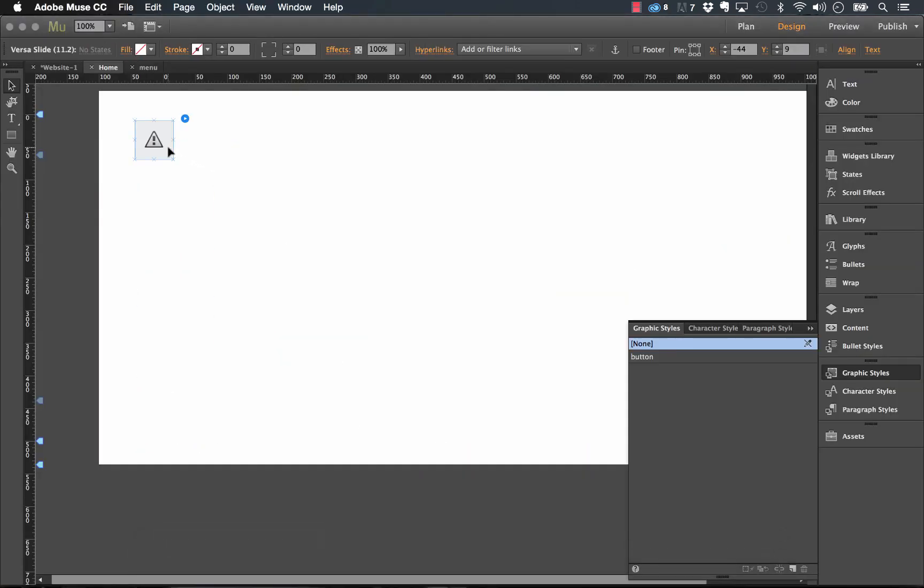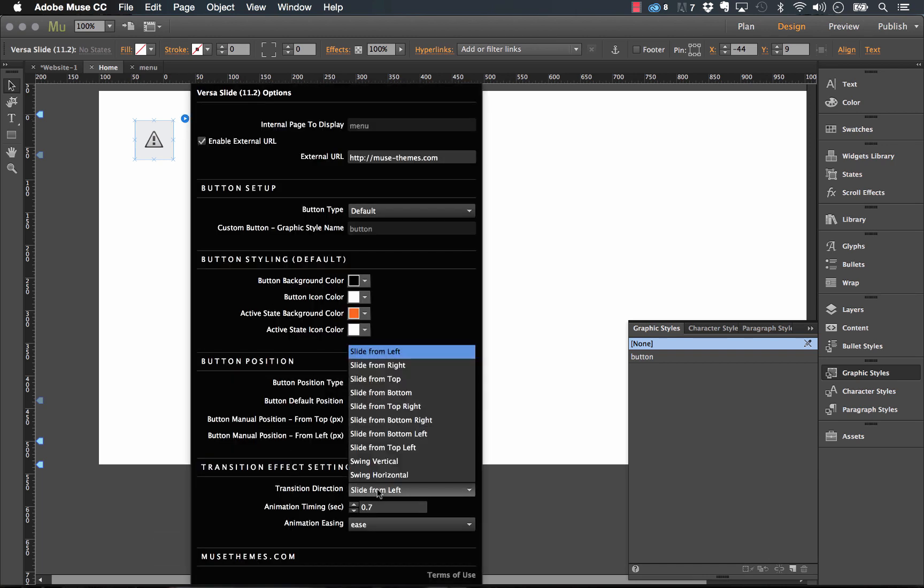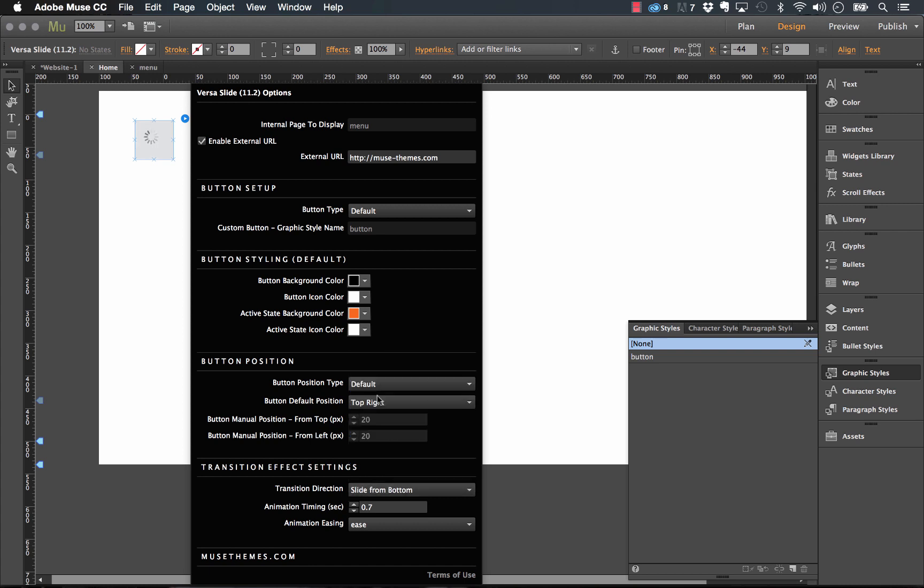So then we have a few options for actually controlling that animation. So we have a transition direction. So we could change this from sliding in from the left to any of these options here. So let's say we want it to slide in from the bottom. Now we can change the animation timing. So this is obviously in seconds. So let's go down a little bit.